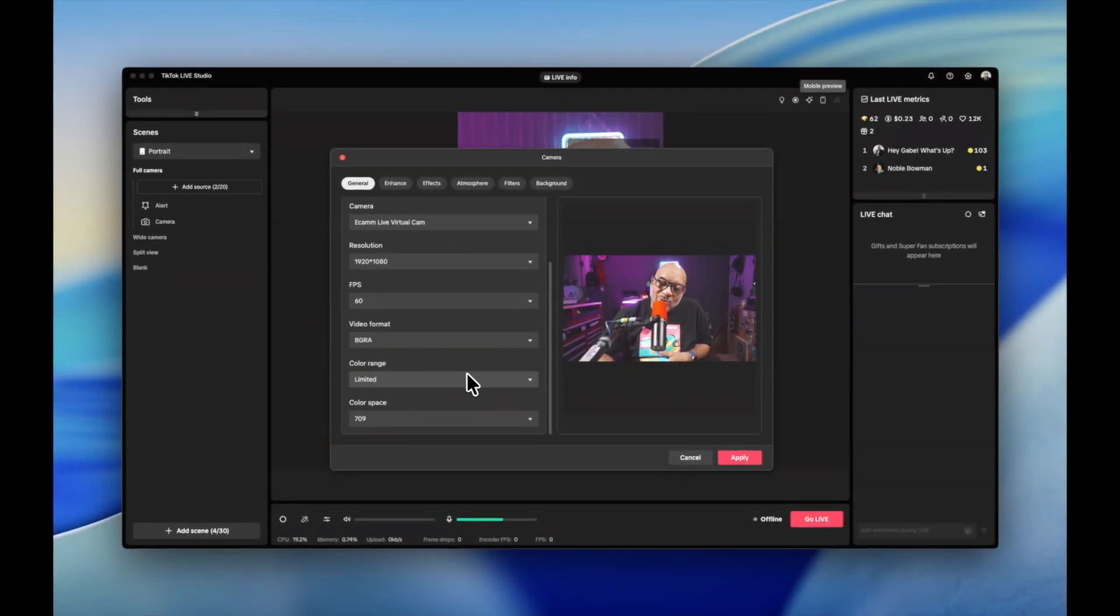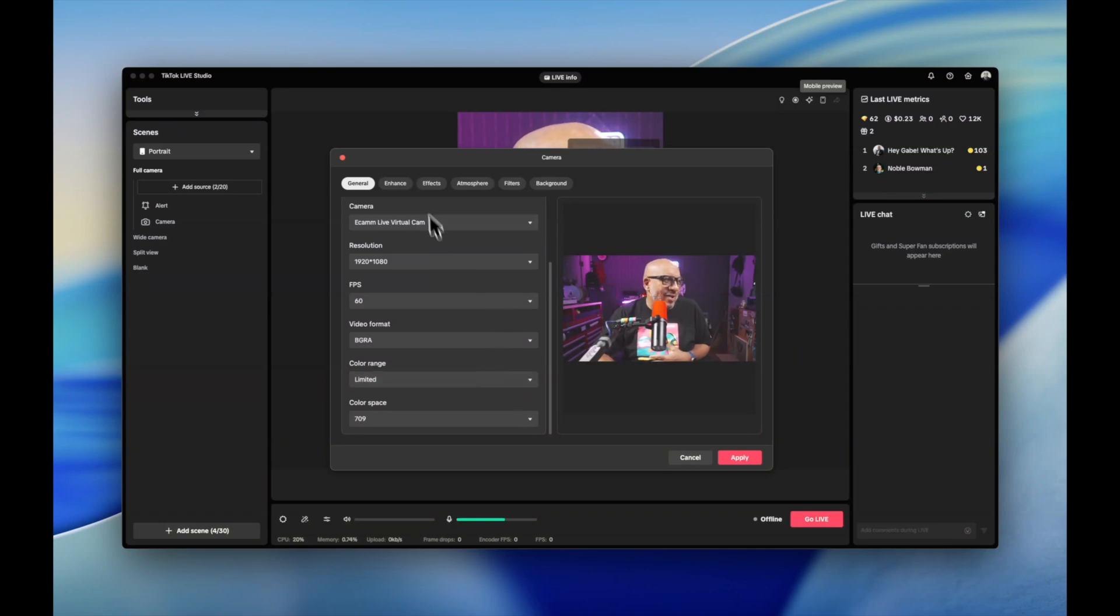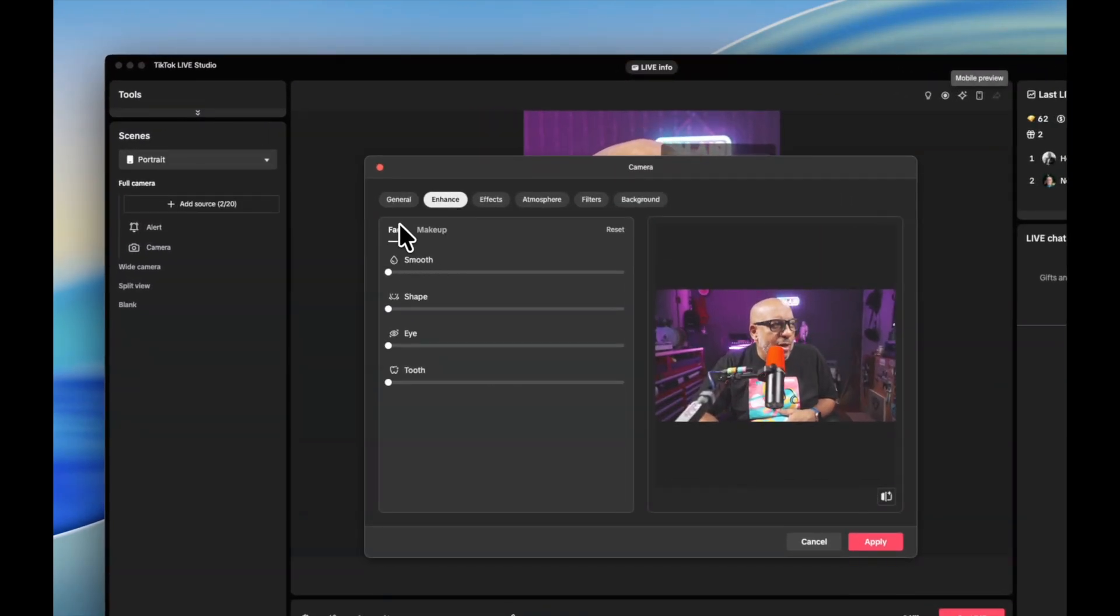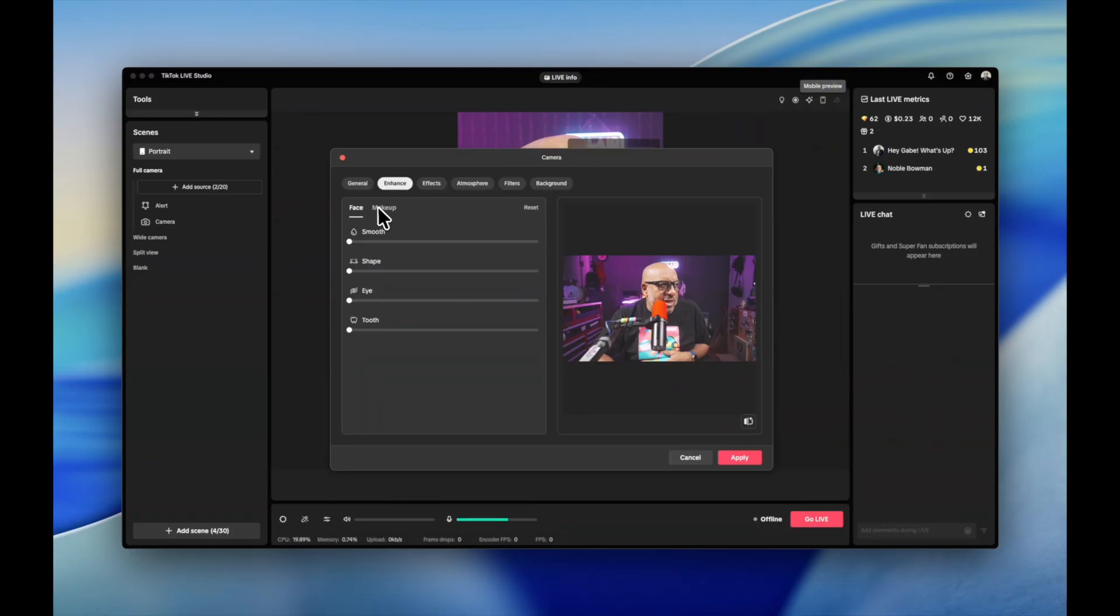I don't touch any of the rest of this other stuff because it's kind of sort of none of your business right now. You can go to enhance if you want to mess around with like face things or makeup.